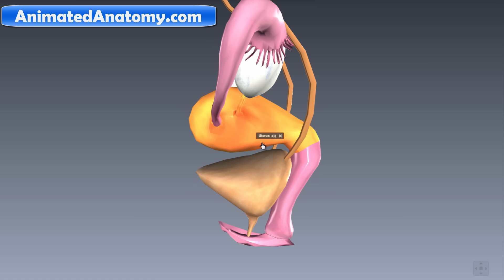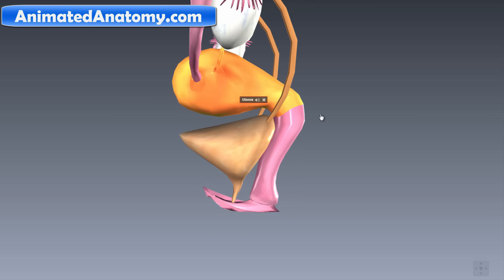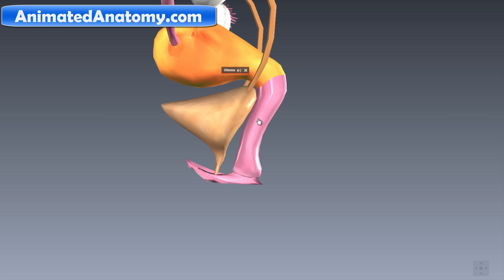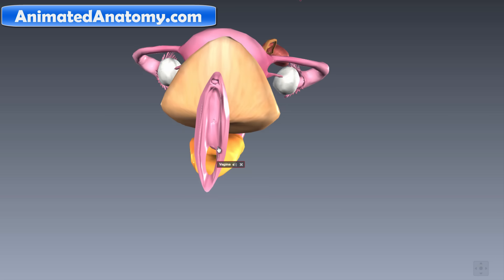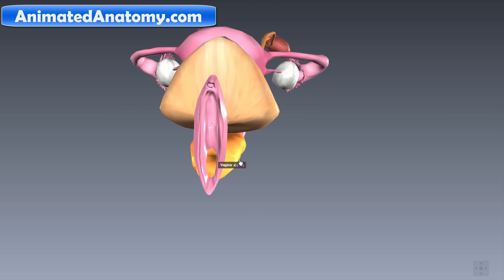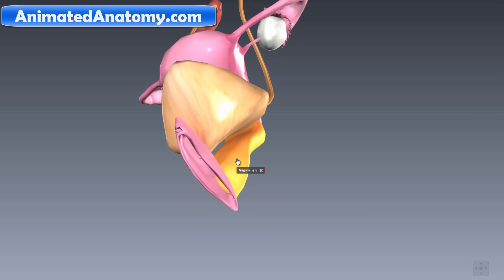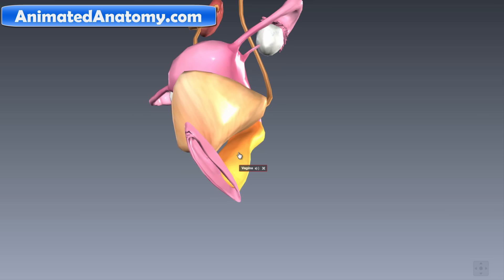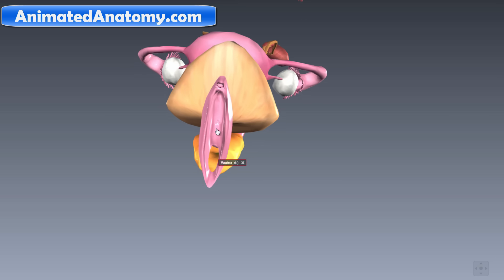The egg cells get fertilized somewhere on their way, then they nest in the uterus. If fertilized, the baby will grow, and eventually the baby has to pass through the vagina and come out through the vaginal opening. This can be very painful, which is why doctors can sometimes cut here to allow an easier birth — this is called an episiotomy.